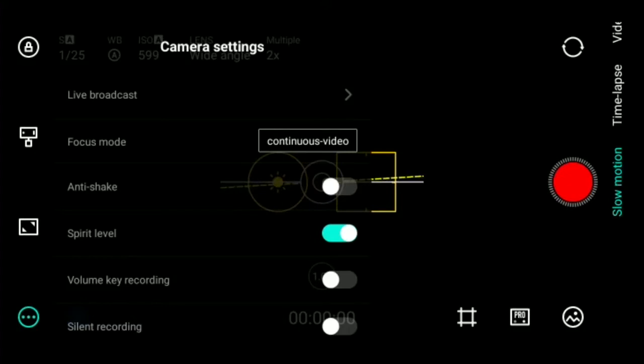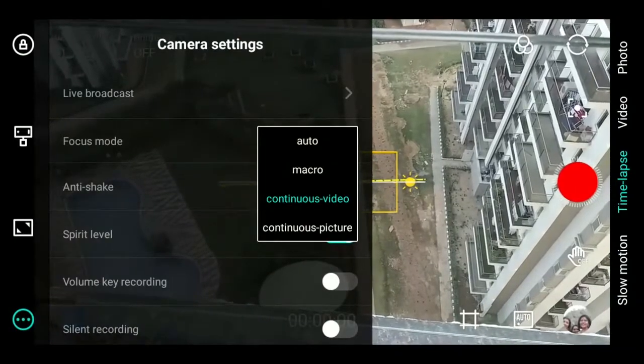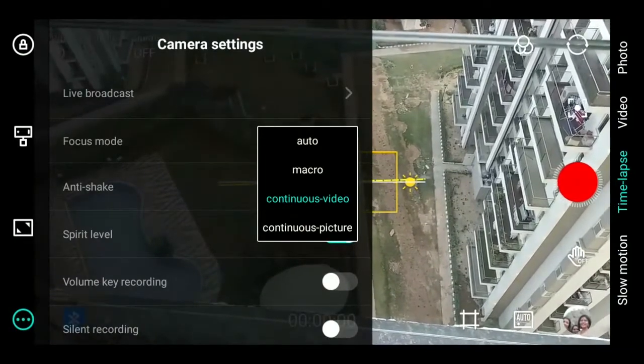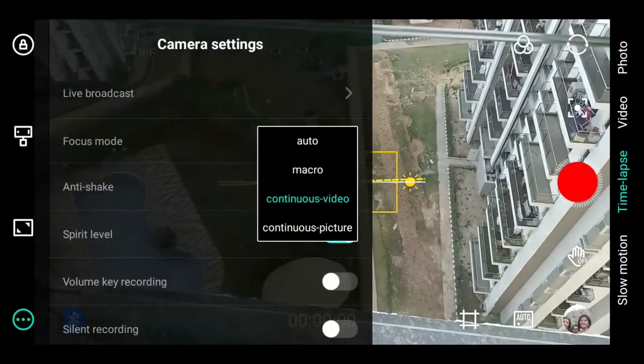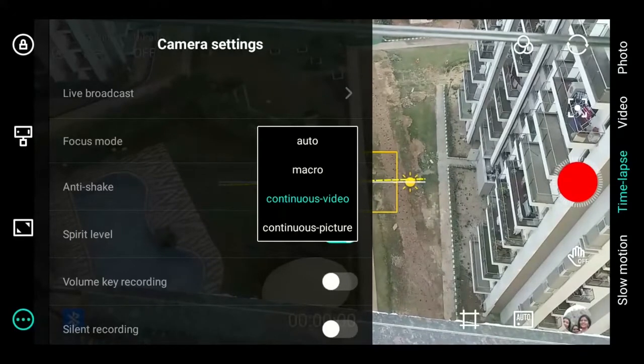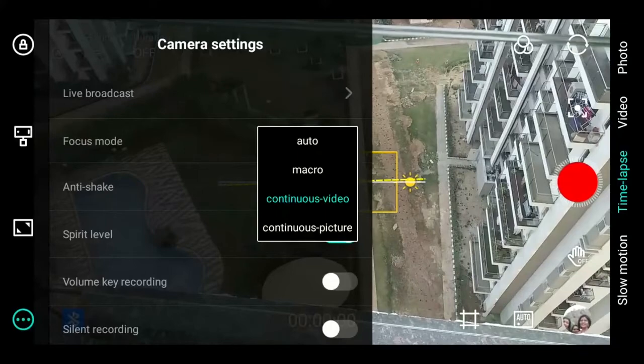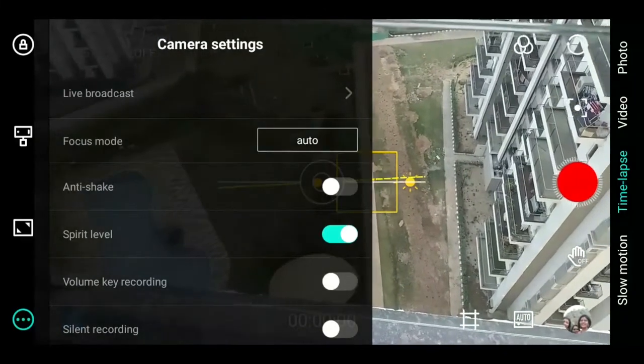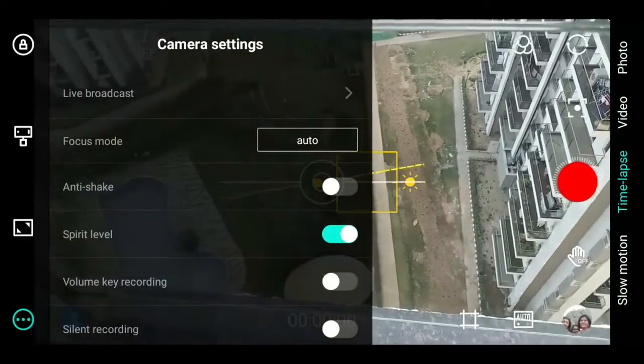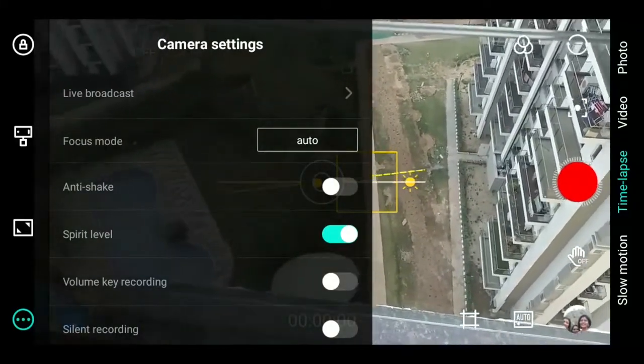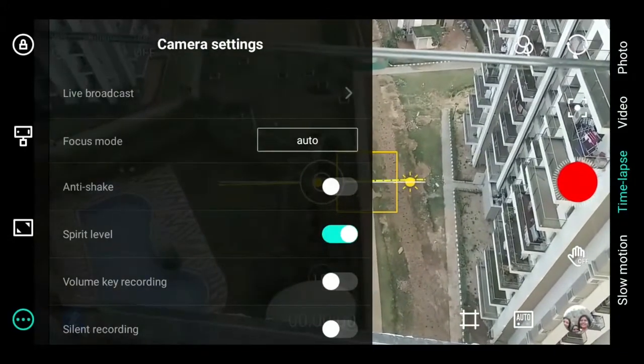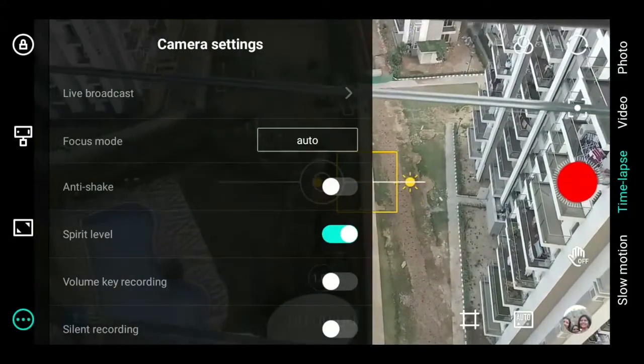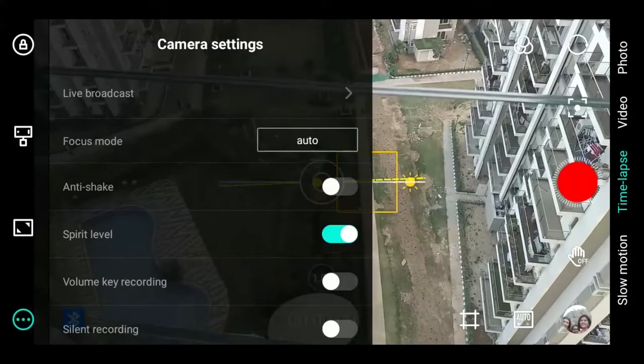In camera settings, you have the option for live broadcasting through this gimbal. You can select the focus mode: continuous video, continuous picture, macro, or auto. You can activate anti-shake mode or switch on the spirit level indicator. You can choose whether audio recording uses the volume key or is done silently.